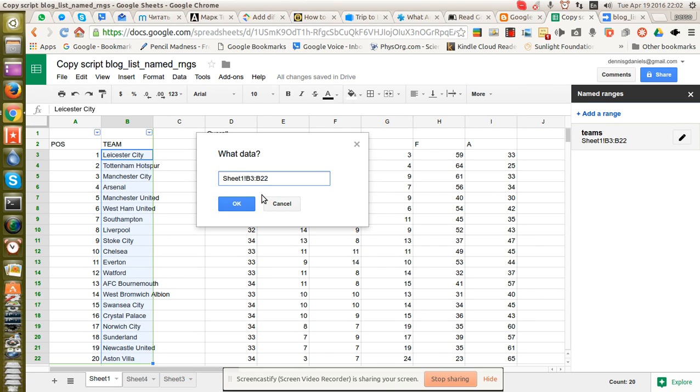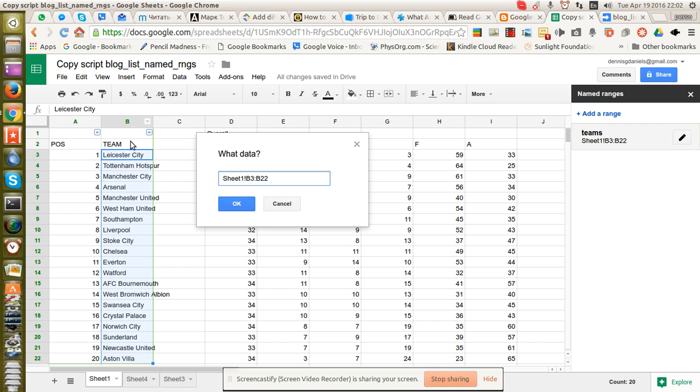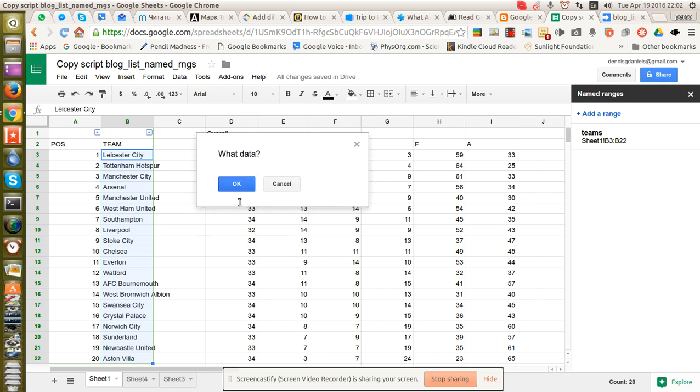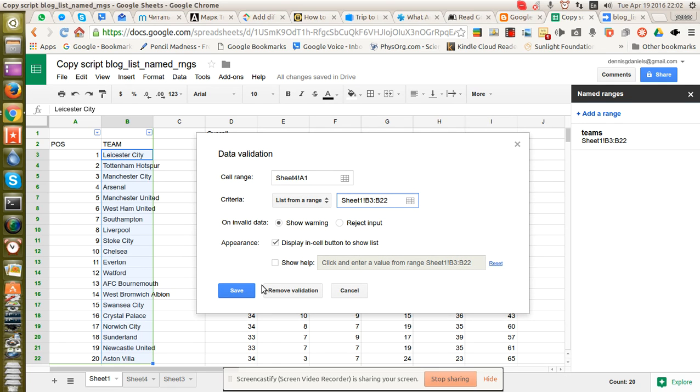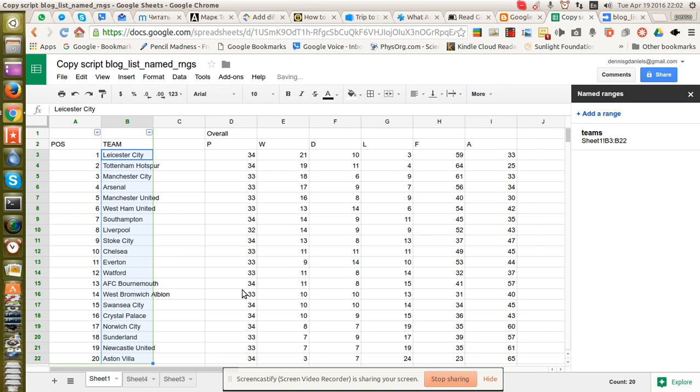Yeah, okay, there it goes. So I have to select the teams from the range over here on the right-hand side, which in this case is sheet 1B3 to B322. Click OK and save.